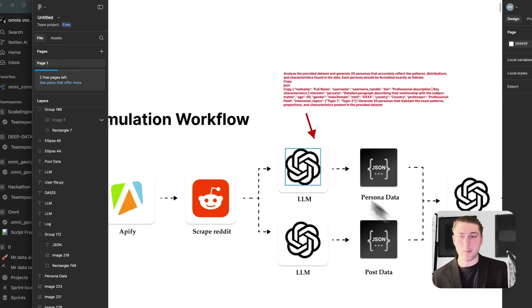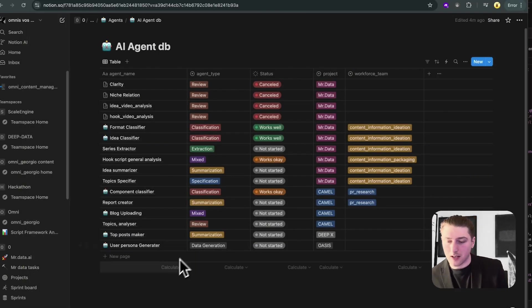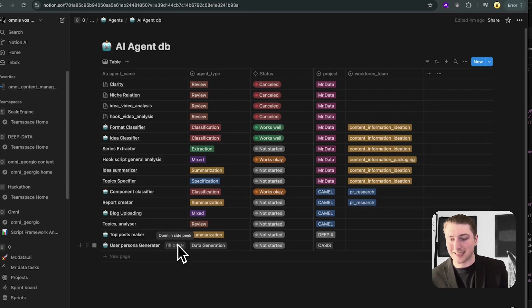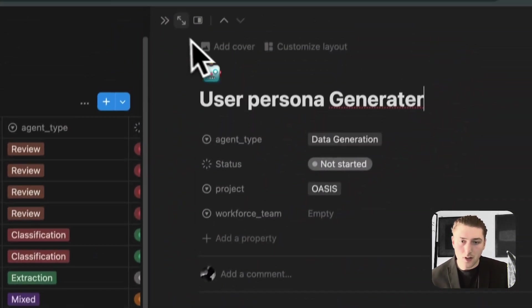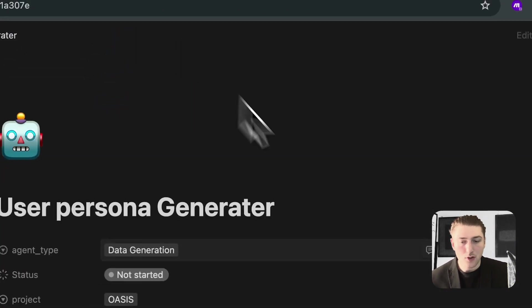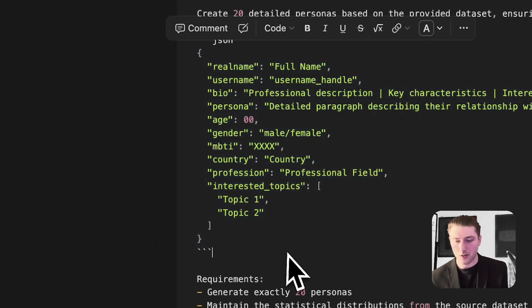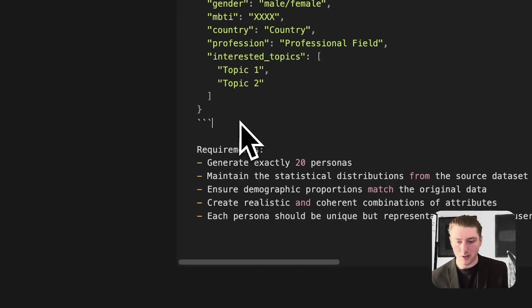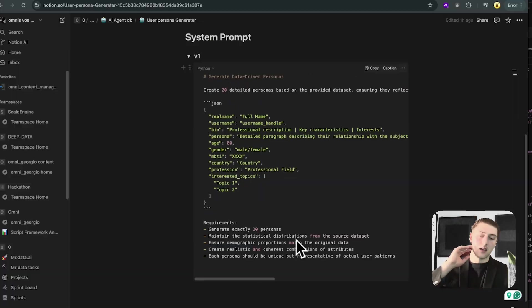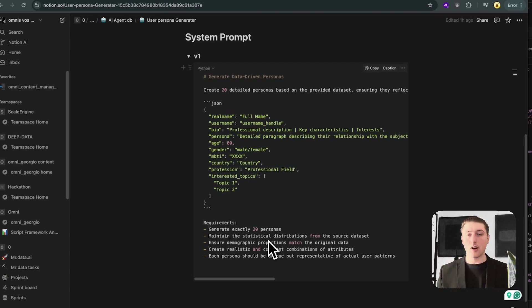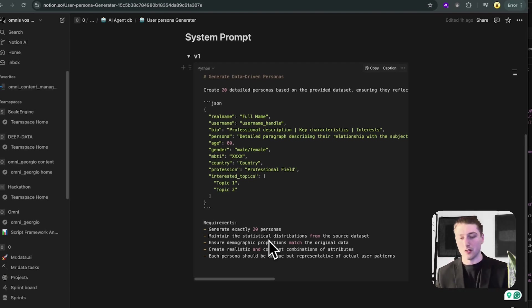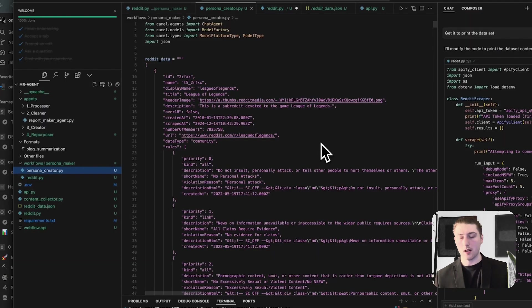So basically, now we have this data, I'm going to build the persona data. And basically, for this, I'm going to go to my AI agent database. I keep a lot of different system prompts and sort of ideas for agents in here. User, persona generator. So basically, I'm putting in the schema I need for the personas, which you saw before, real name, username, bio, persona, etc. And basically, I'm going to tell it to generate 20 personas. I did try 36. It didn't work very well. So I think 20 is a good middle ground.